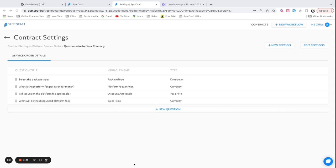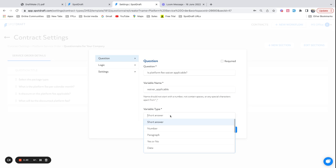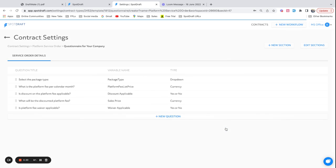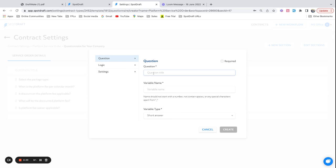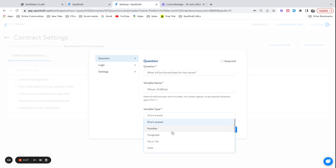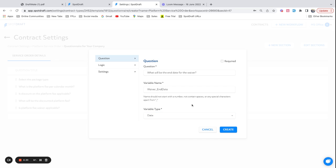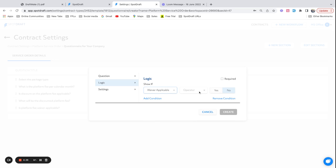Let me also create the last couple of questions. Let's ask for another yes or no question: is a platform fee waiver applicable? This is going to be called waiver_applicable. If waiver is applicable, I think the next logical question would be till when is the waiver applicable. So I'm going to pick what will be the end date of the waiver. I will call this variable waiver_end_date, and this is also going to be a date field. But even here logic would be important because only if waiver is applicable, that's when I want to show this question. So I'm going to go to that waiver_applicable field. If it is equal to yes, only then I'm going to show this question.